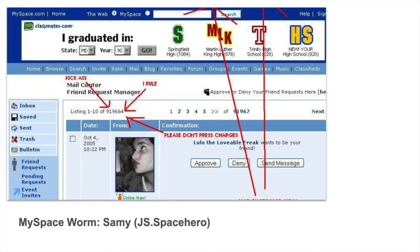Now that we're familiar with the three different kinds of cross-site scripting attacks, let's take a look at two examples that will give you a better understanding of just how dangerous they can be. The first example is referred to as Sammy, sometimes called JS Space Hero, or more commonly referred to as the MySpace Worm. This attack happened in October of 2005 when MySpace was at the height of the social media revolution. Within 20 hours of its release, more than 1 million users had been affected, making Sammy one of the fastest-spreading viruses of all time.